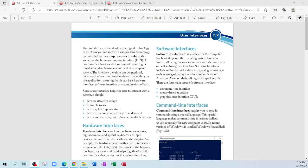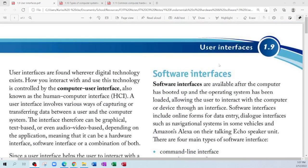All right, good afternoon everyone, we're going to make a start now. Can you guys see my screen? Yes sir. All right, great. So we're continuing chapter 1.9, where we're looking at user interfaces. Does anyone remember or have an idea as to what you think of when you hear the term user interface?